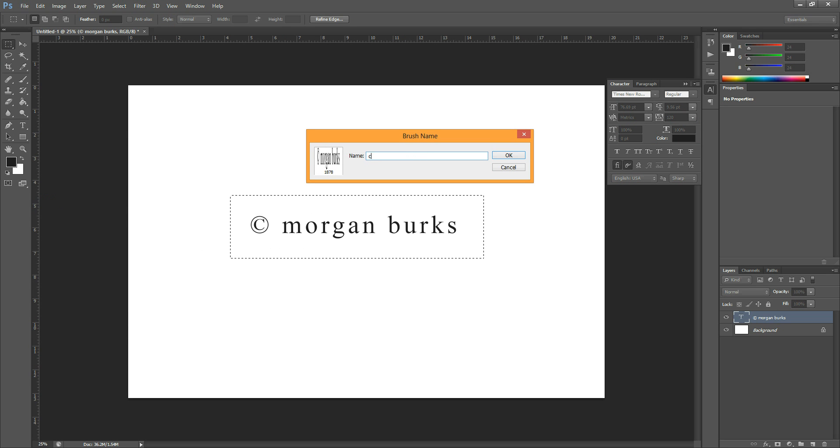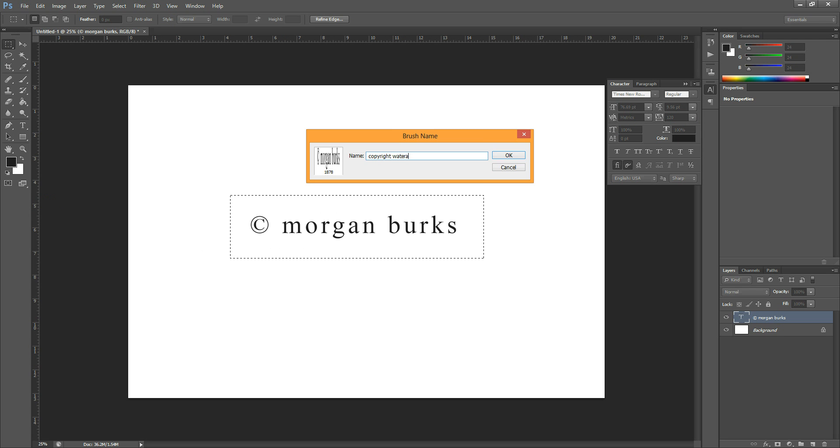Here you can name it whatever you want to call it. Copyright Watermark. And you'll hit OK.